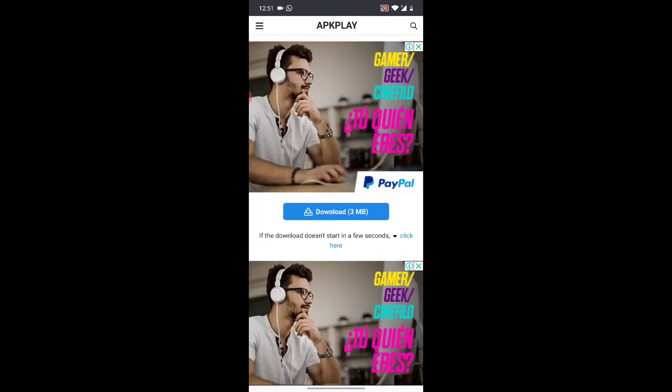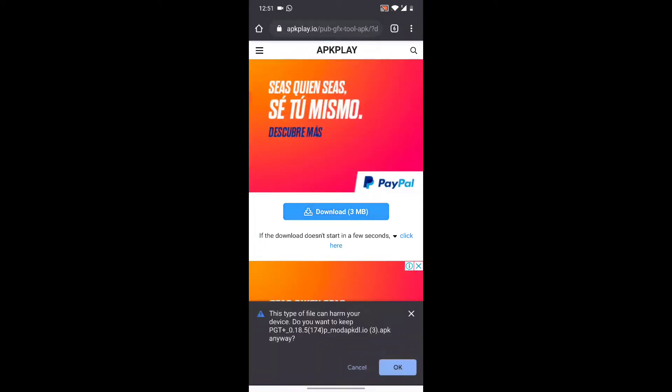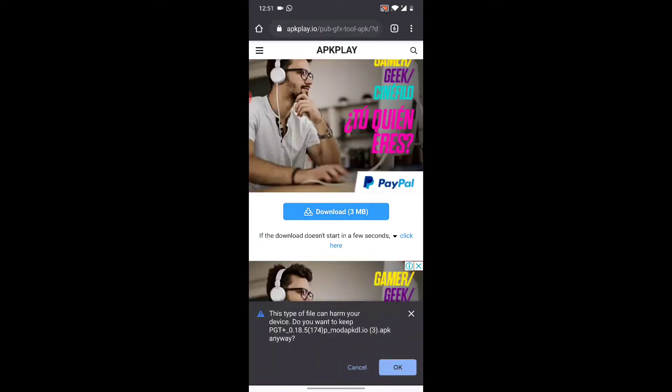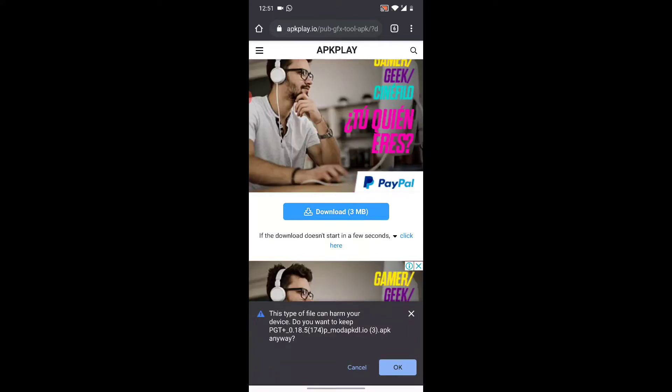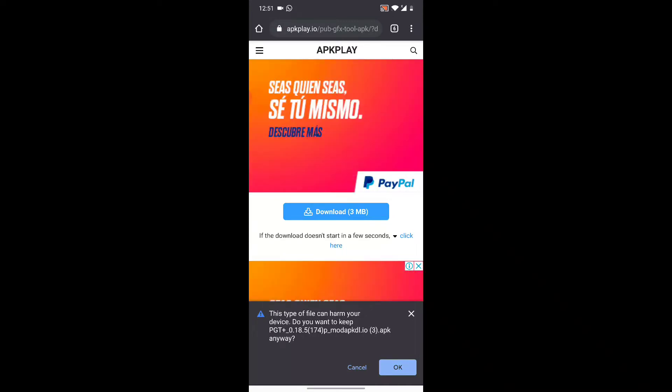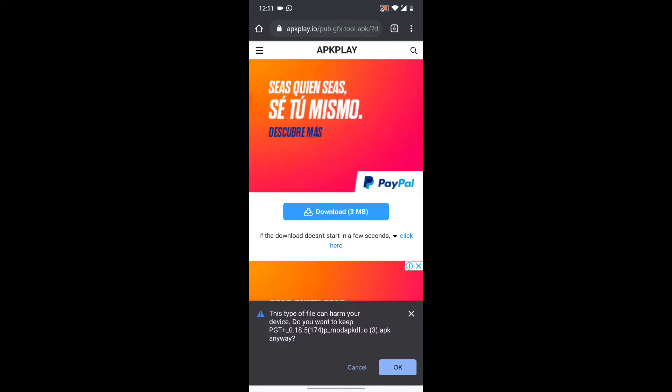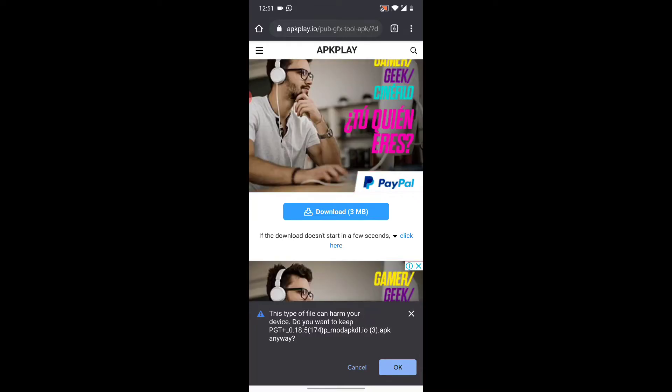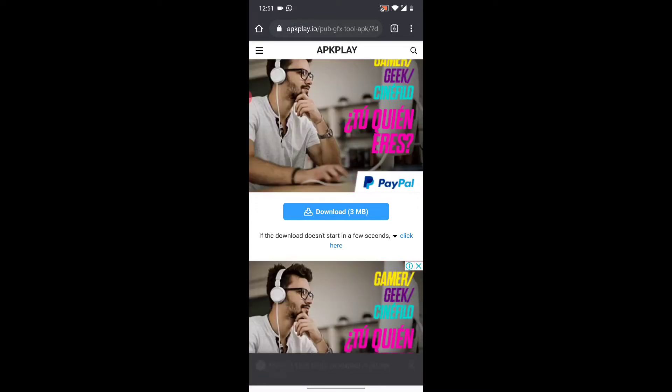You're going to scroll and wait for the download to come up, and then you're going to click download. Yes, this type of file can harm your device. You just click okay guys. When you see this pop-up, it doesn't mean the file is a virus. It's just Android telling you that you're downloading an application from an outside source, warning you that it's a potential harm to your device.